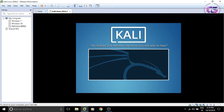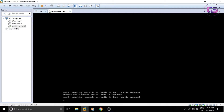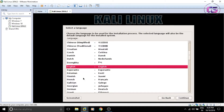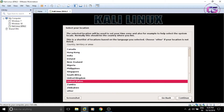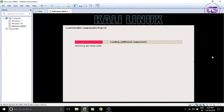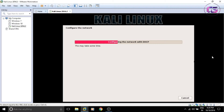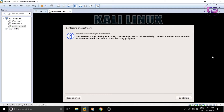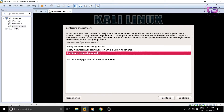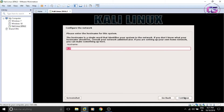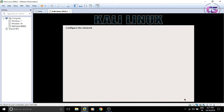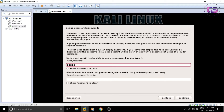Follow all the steps carefully. In my case I'm having some problem with auto-configuration of the network, but in your case it most likely won't happen, so I'm choosing to configure it later. If the same problem comes to you, then watch my other video on the same topic. Enter any name that you want, then enter a password for the root user.